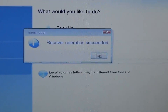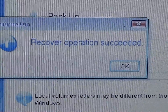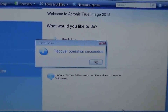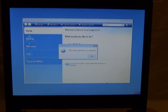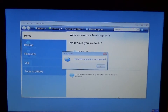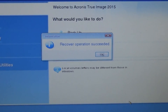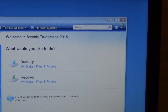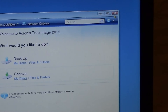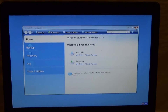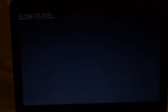Once the recovery is done, it says "Recovery operation succeeded." I'm going to click OK, move the mouse cursor to the Close button, close it out, and the system will reboot. I'm going to unplug both USB thumb drives.